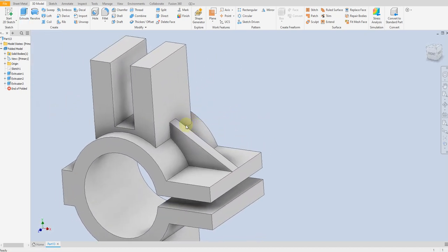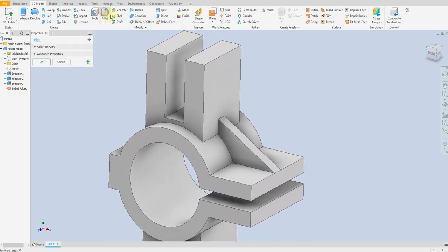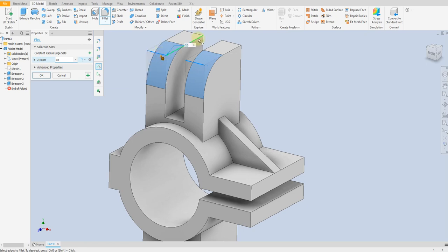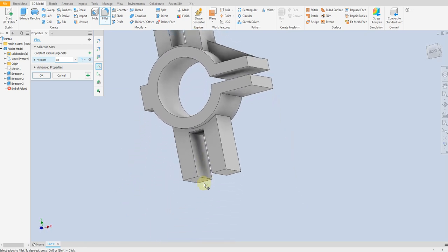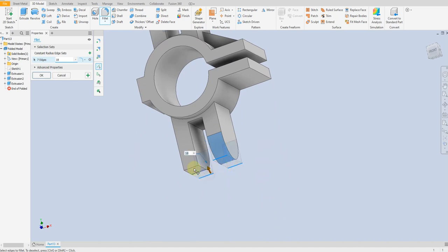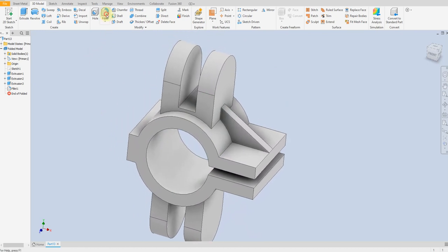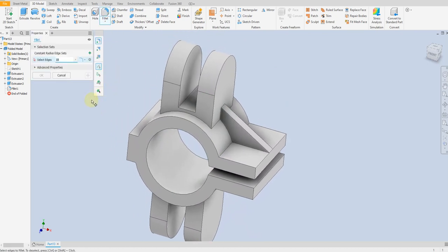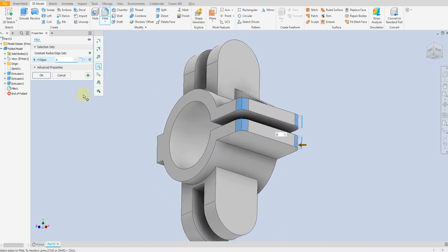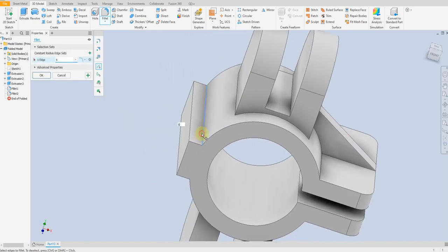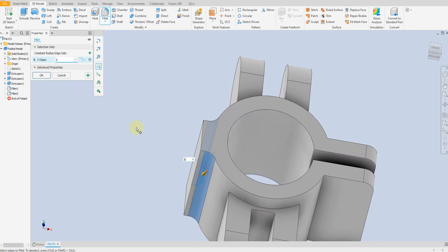Now we are going to apply some fillets. Select 3mm, select this part, 18mm, ok. Select fillet, 18mm, ok. Select fillet again, 6mm, ok. 3mm, ok.